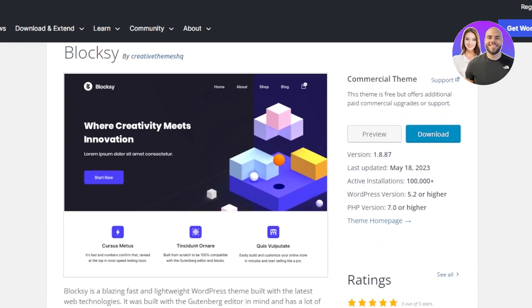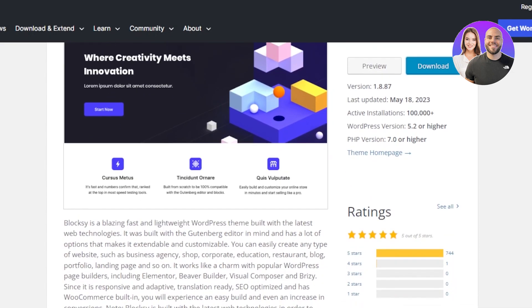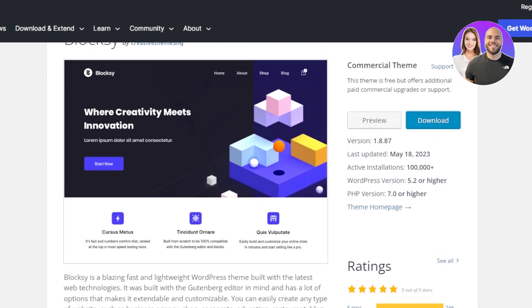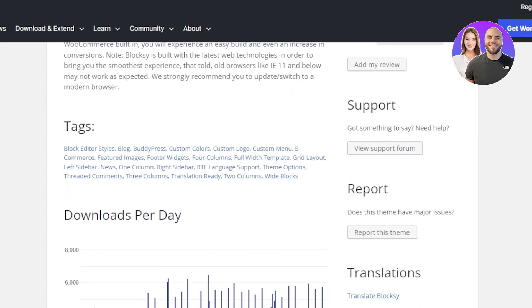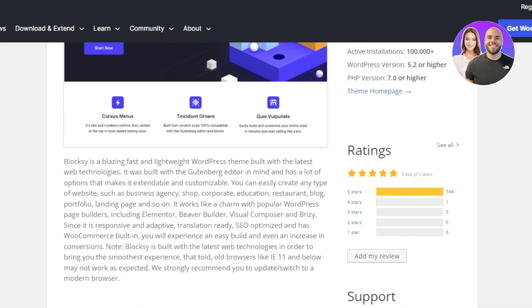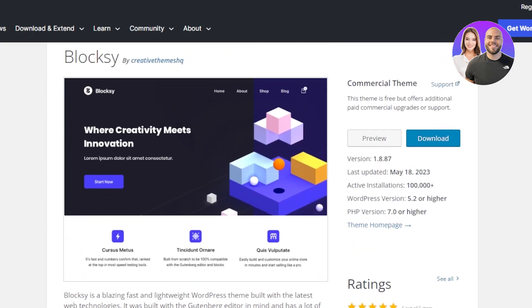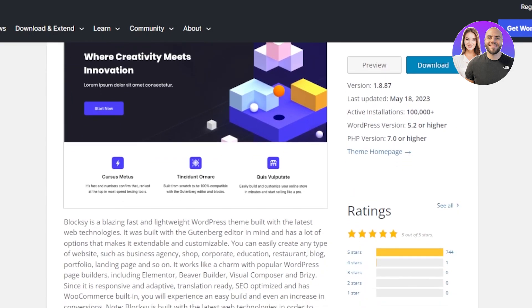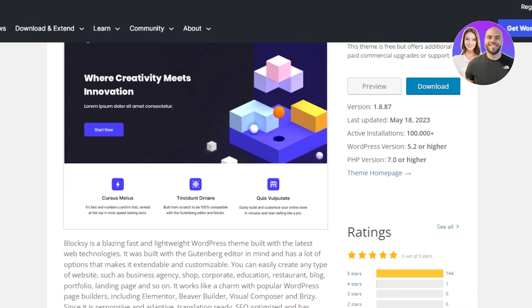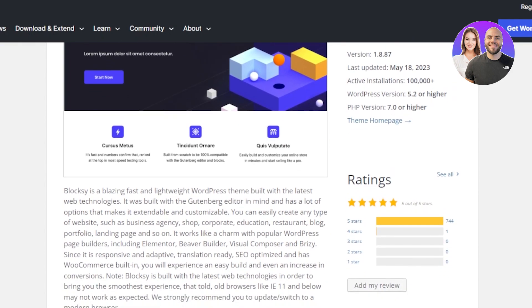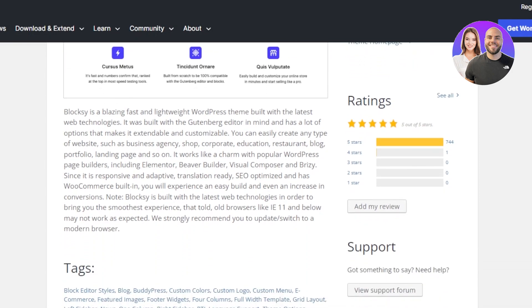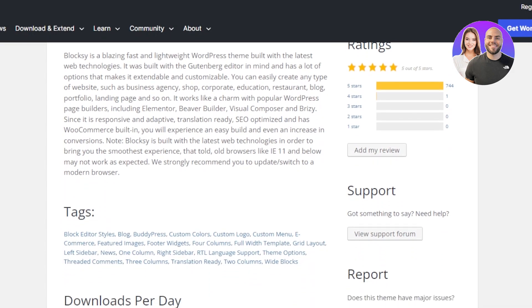The next theme we have is Bloxy. Bloxy is a blazing fast and lightweight WordPress theme built with the latest web technologies. As you can tell by the name, Bloxy is one of the themes that showcases articles and blogs and it is a very good theme for a magazine website or the blogs that we create. You can easily create any type of website, even agency websites. You can create a shop with Bloxy. It works like a charm with popular WordPress page builders.